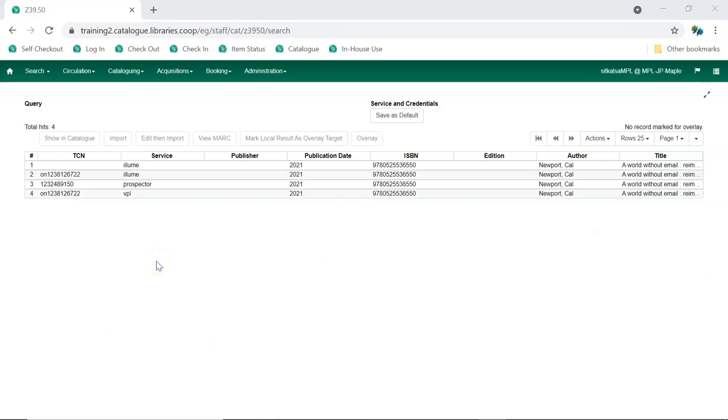If the Sitka record doesn't match your item or if there are no matches to the Sitka database, select each result in turn and click View Mark to determine which of your results is the best match for your item.